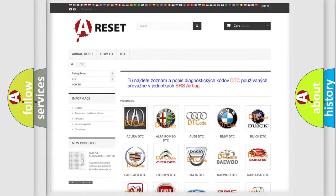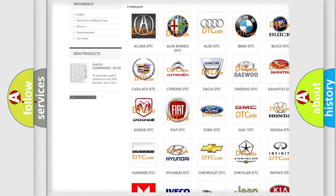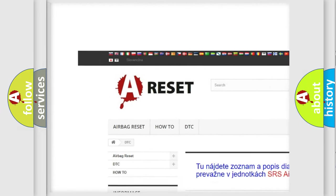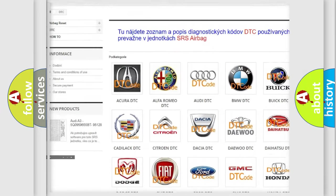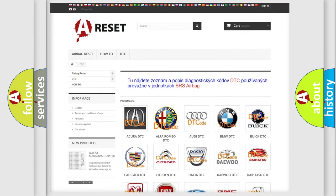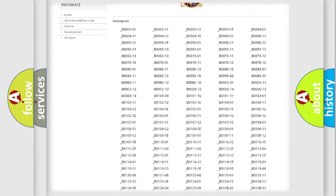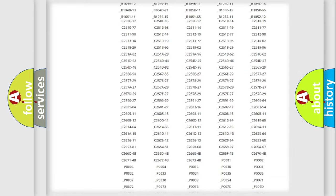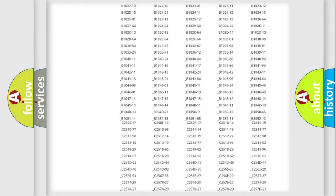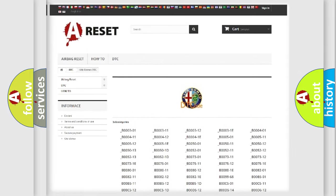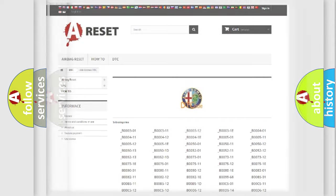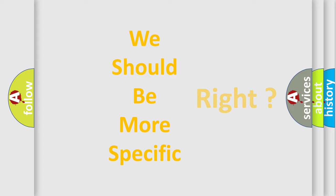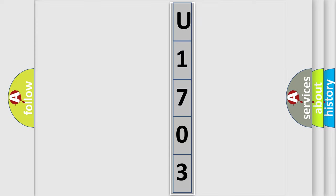Our website airbagreset.sk produces useful videos for you. You do not have to go through the OBD2 protocol anymore to know how to troubleshoot any car breakdown. You will find all the diagnostic codes that can be diagnosed in Alfa Romeo vehicles, and many other useful things. The following demonstration will help you look into the world of software for car control units.